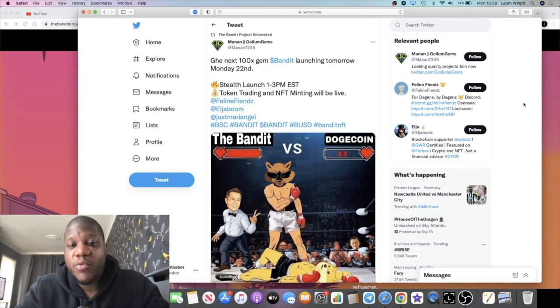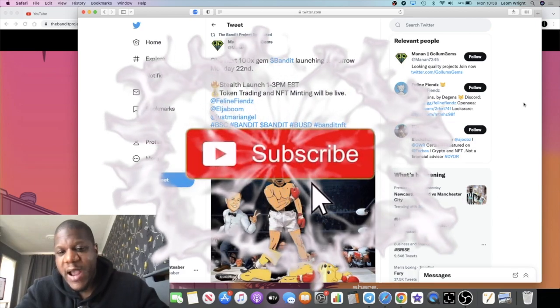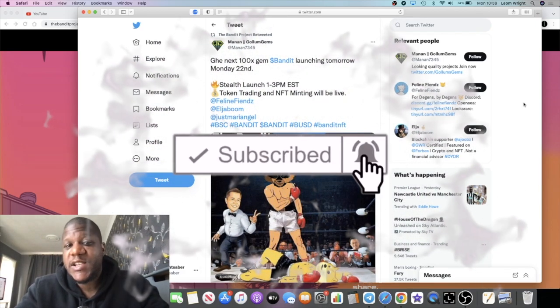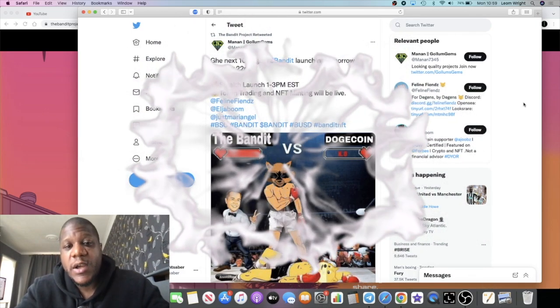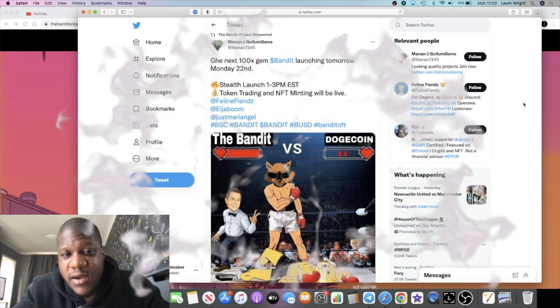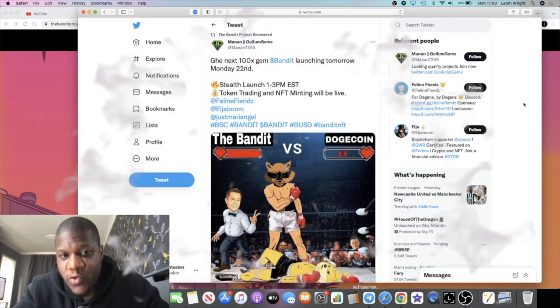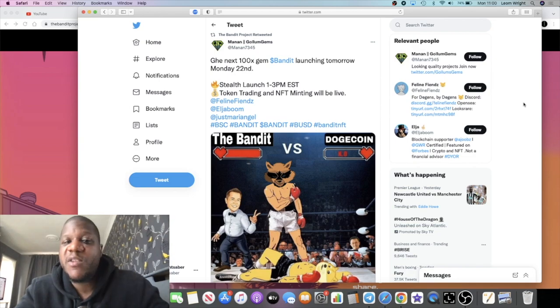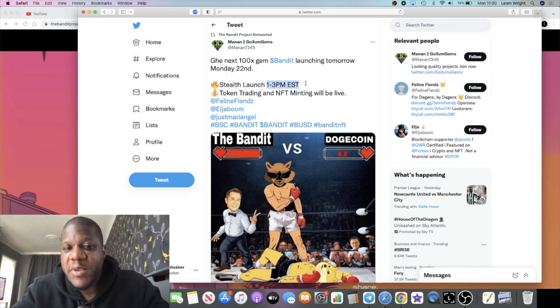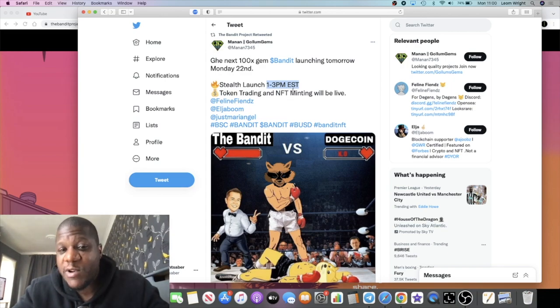Crypto Lightsaber back with another video guys. We're going to talk about the Bandit Project, which is launching today at 1 to 3 PM EST. It is a stealth launch, so we don't know exactly what time it's going to be launching, but it will be between that time. I know for me in the UK this is later in the evening, so you can check on Google to find out what time that is for you.